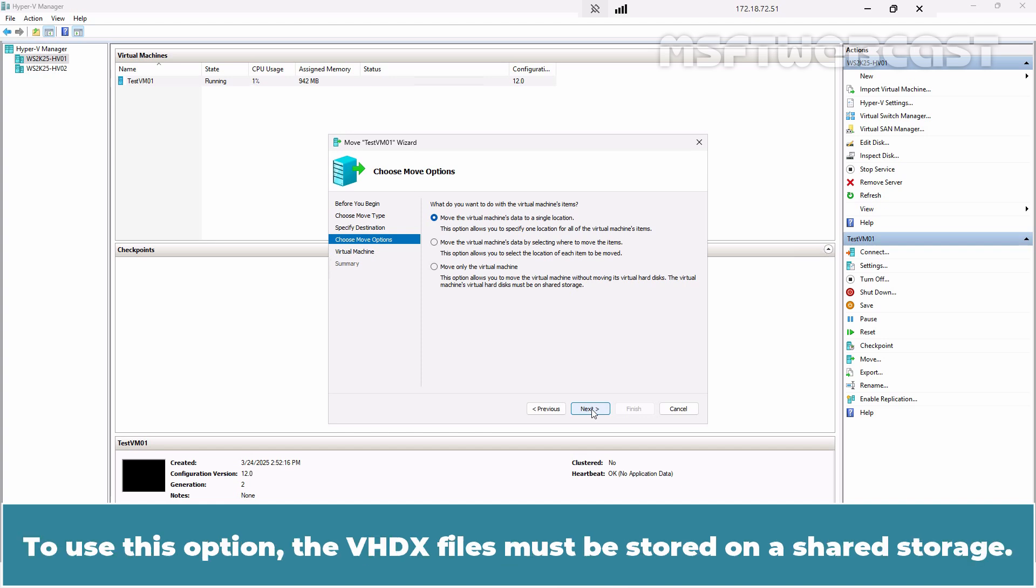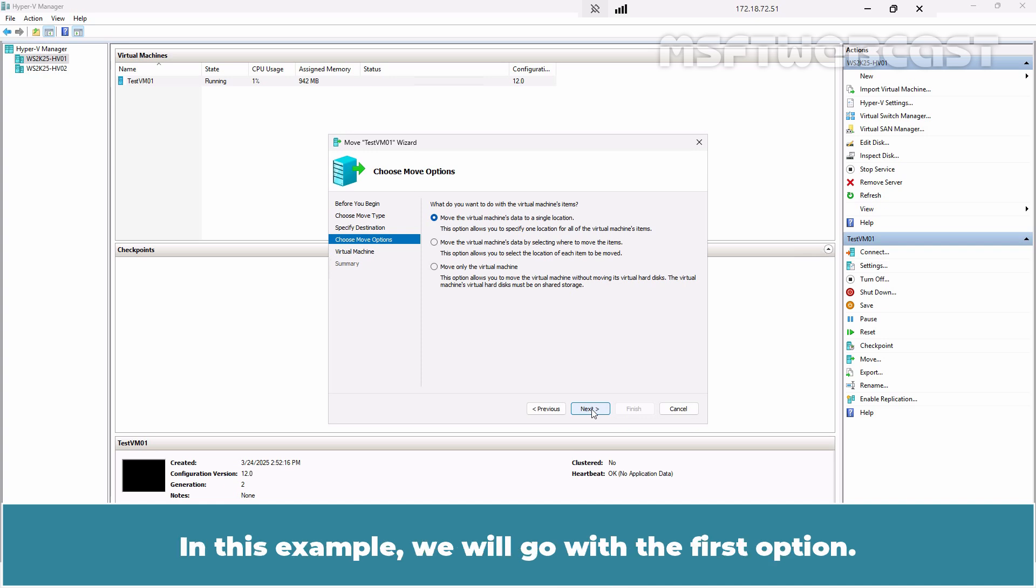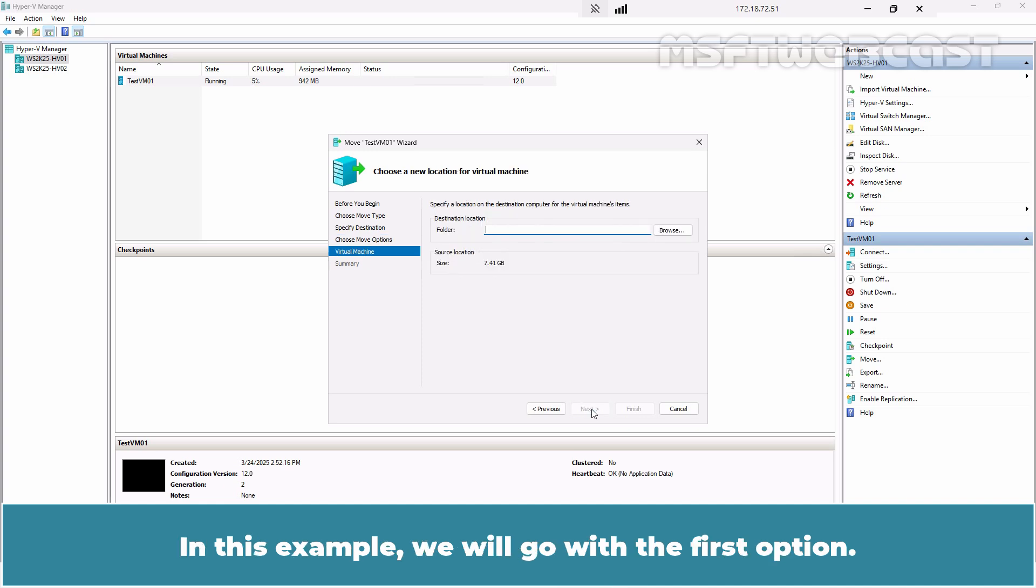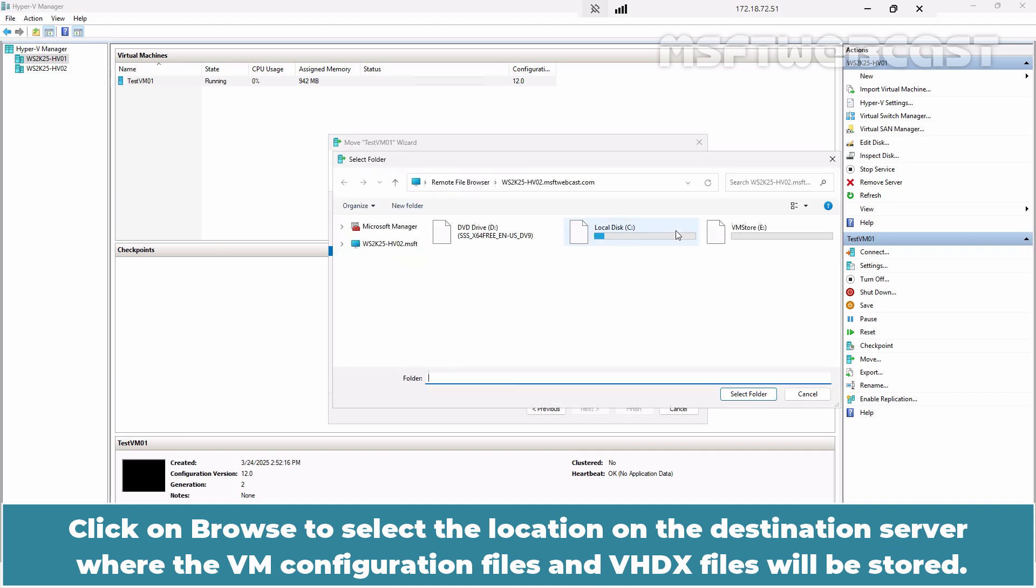To use this option, the VHDX files must be stored on a shared storage. Select the option that best fits your requirements. In this example, we'll go with the first option. Click on Browse to select the location on the destination server where the VM configuration files and VHDX files will be stored.